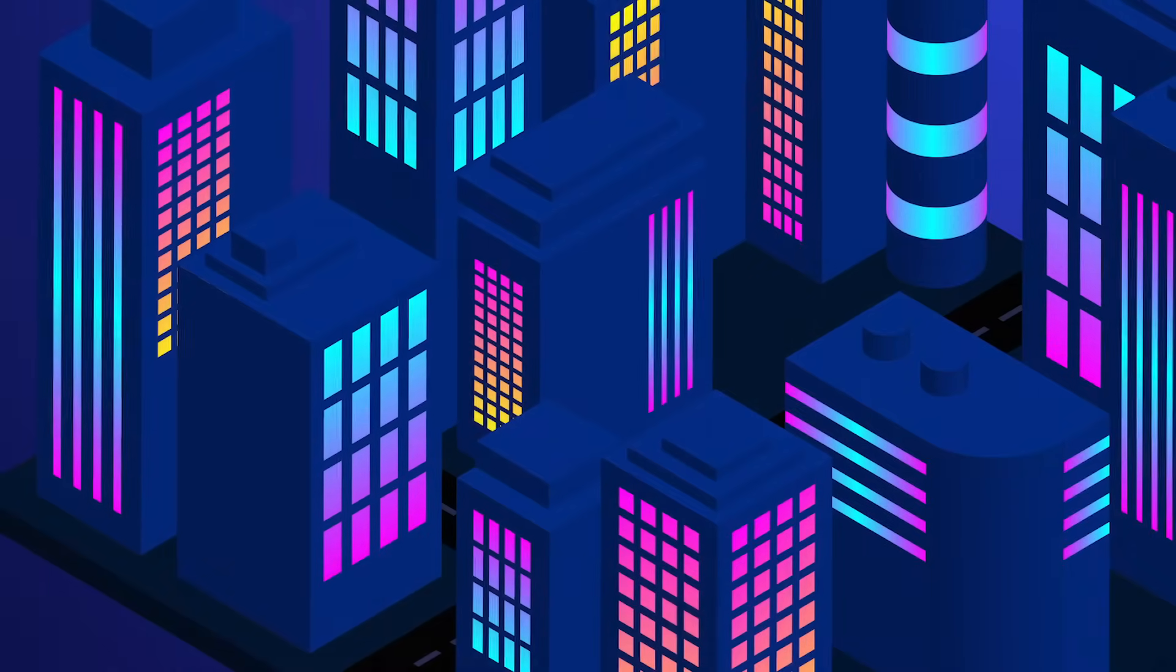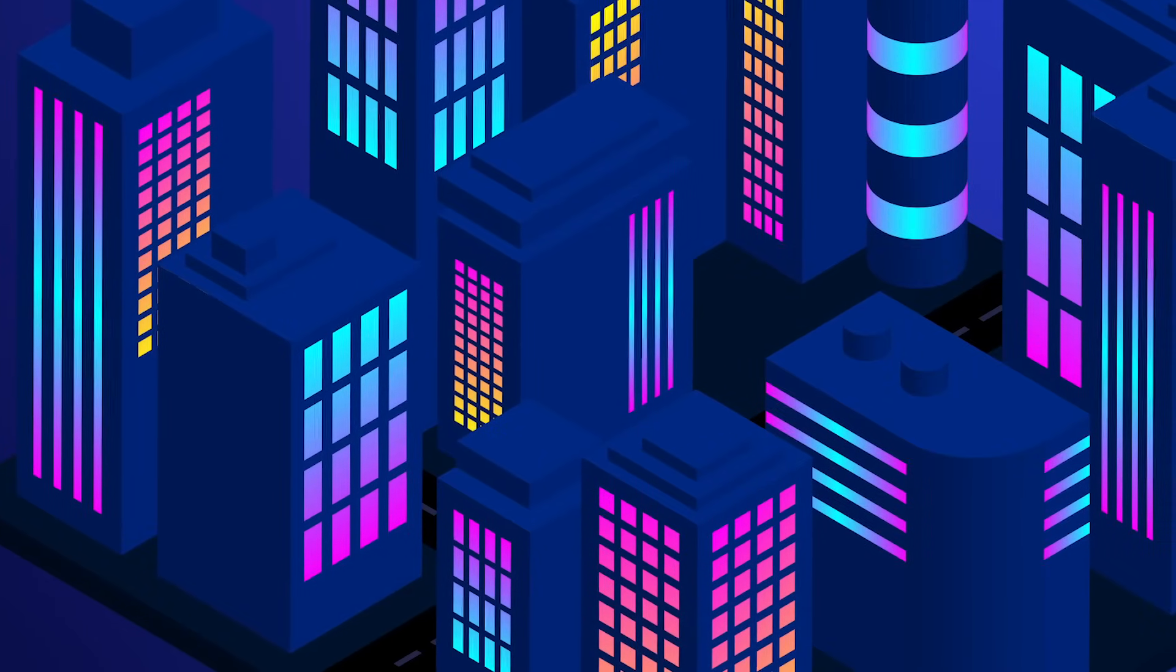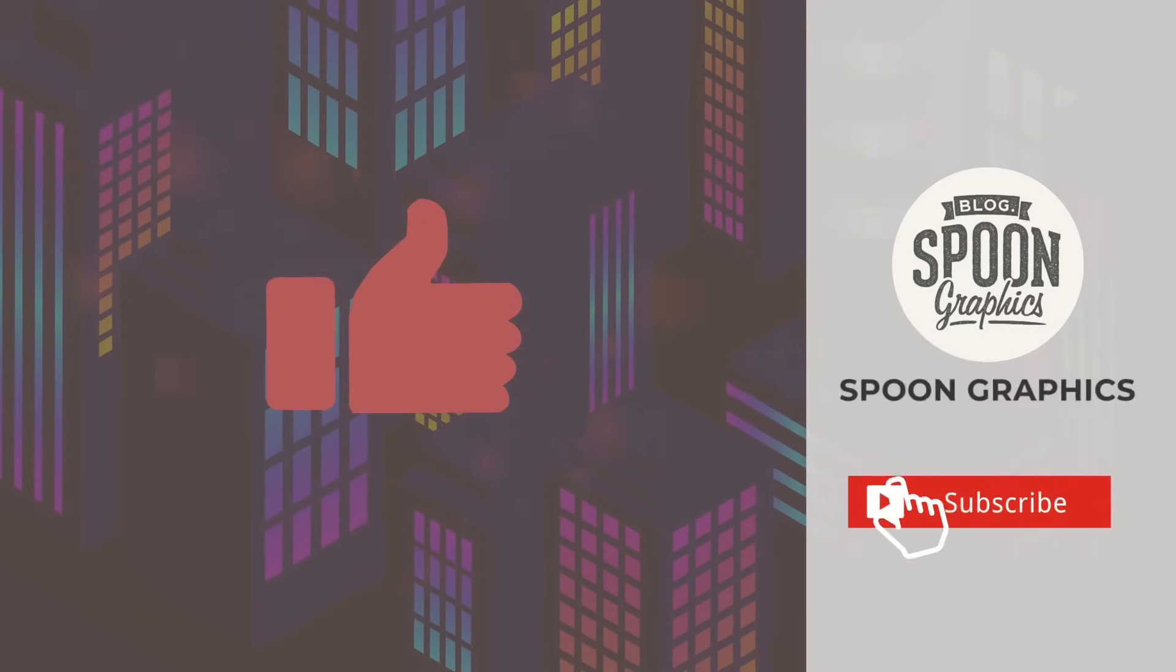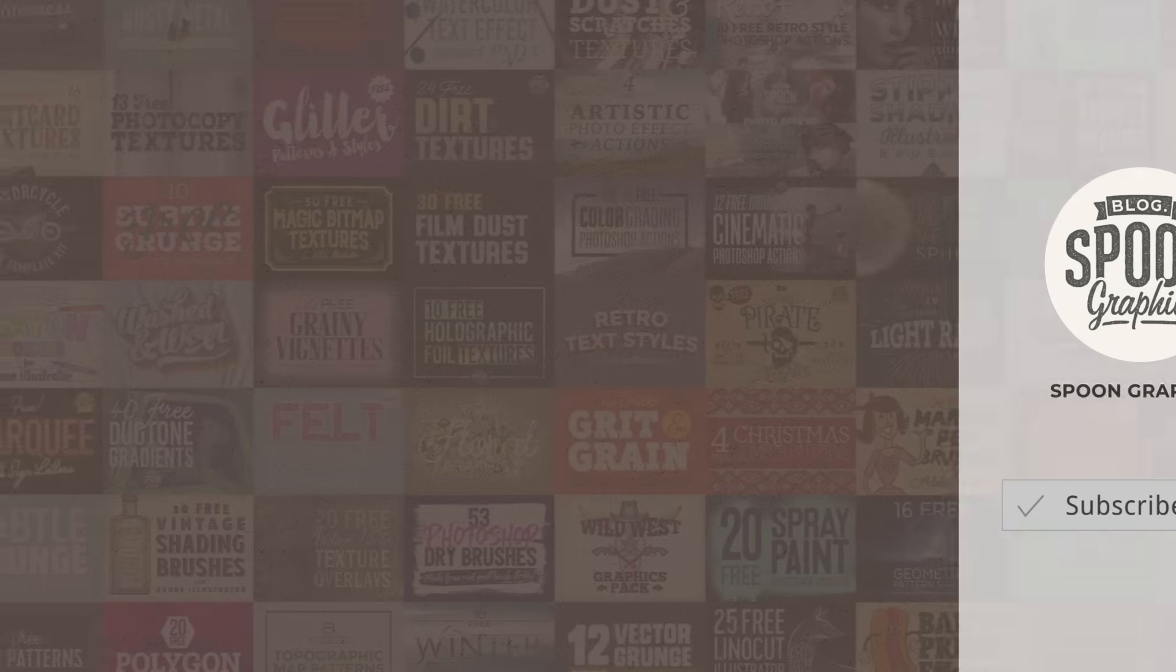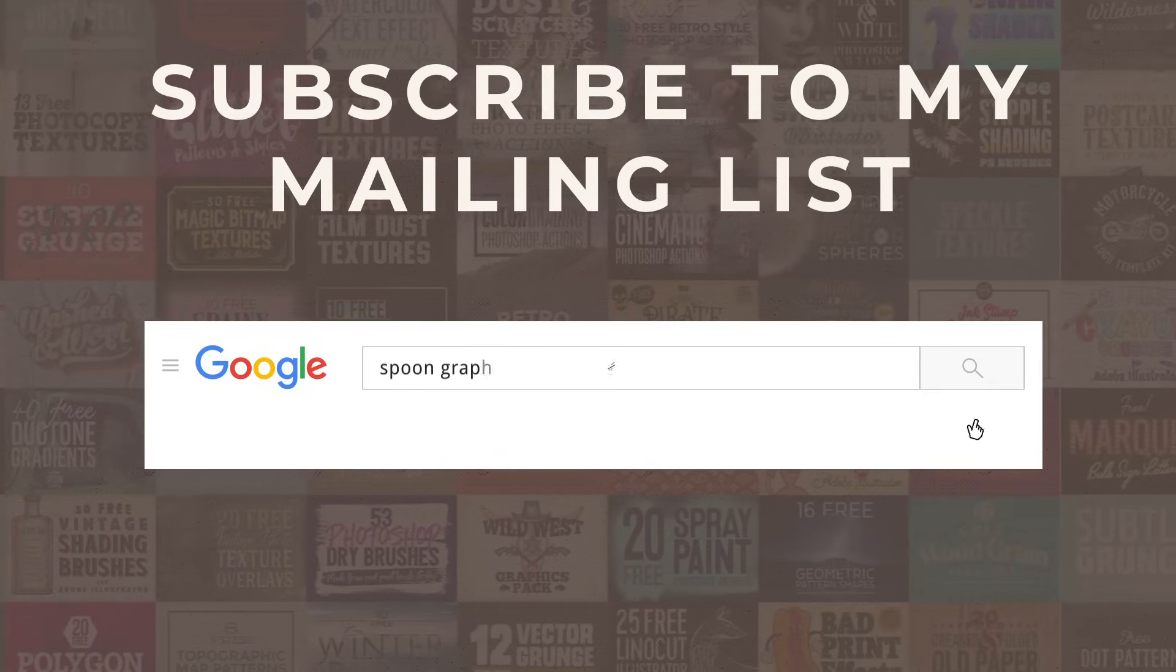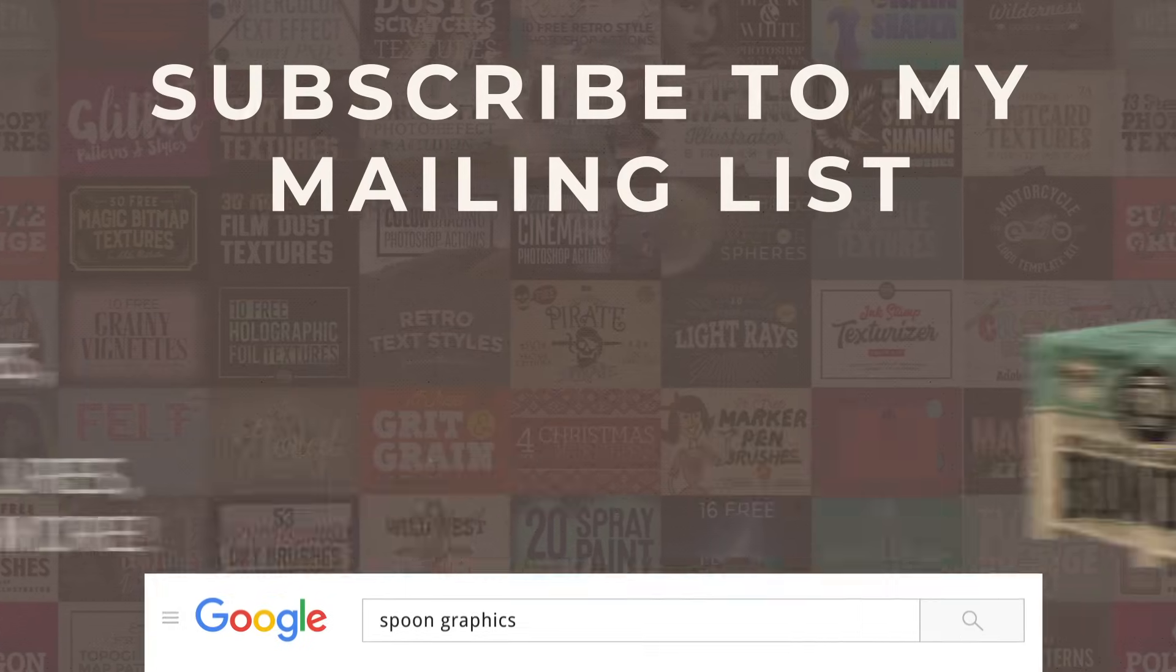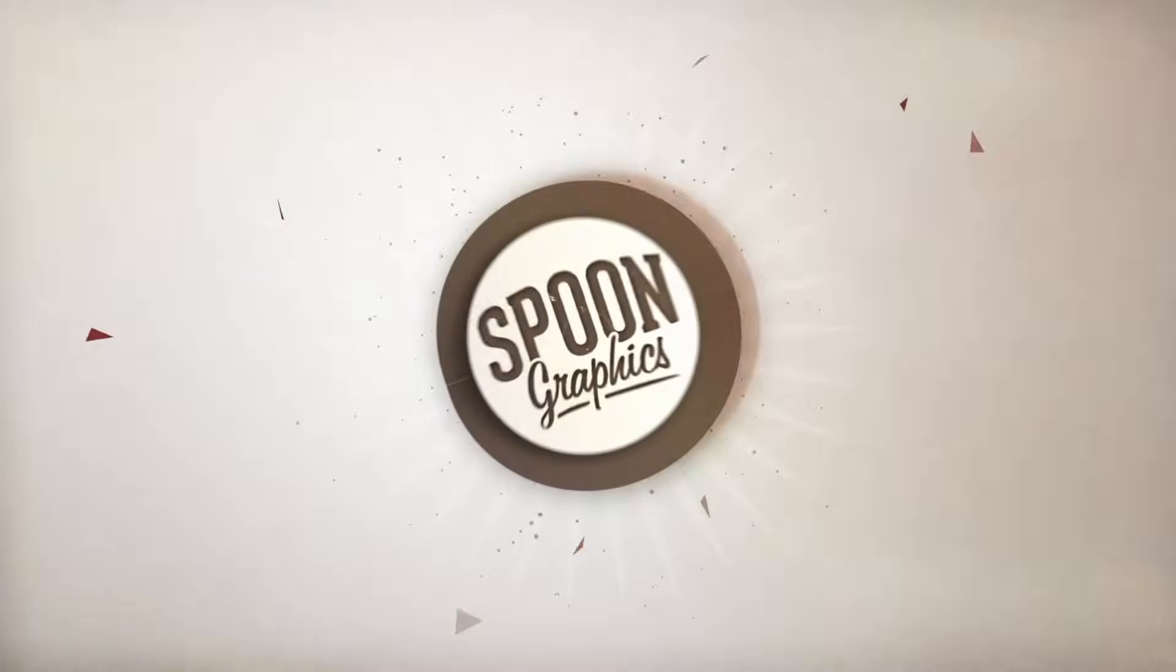If you enjoyed this tutorial or learned new tips and tricks, a thumbs up on the video would be really appreciated. Stick around for more of my content by subscribing to the channel, and be sure to join my mailing list at Spoon Graphics to download all my free design resources. As always, thank you very much for watching, and I'll see you in the next one.